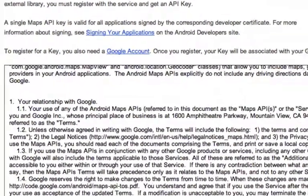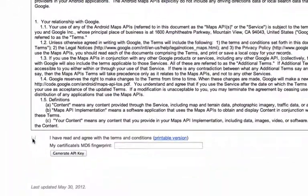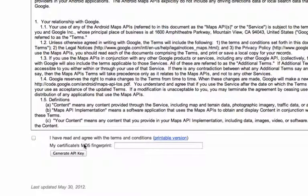Now, what you're going to need to do here is agree to these conditions, and you need a MD5 fingerprint from your data store. And we're going to have to change this when we publish, because the data store is going to be different. The data store that we use for debug is not going to be the data store we use for publish.